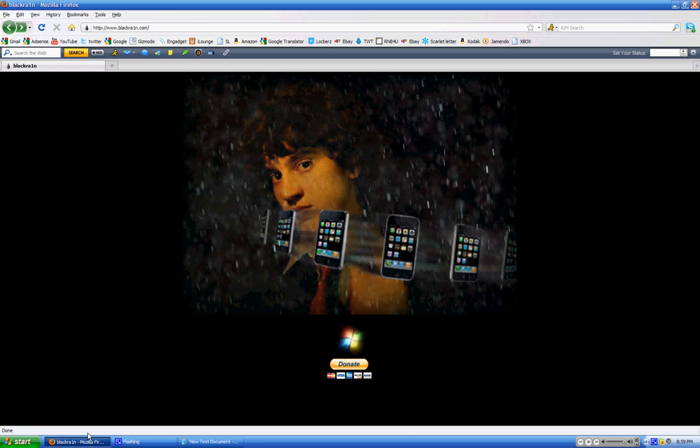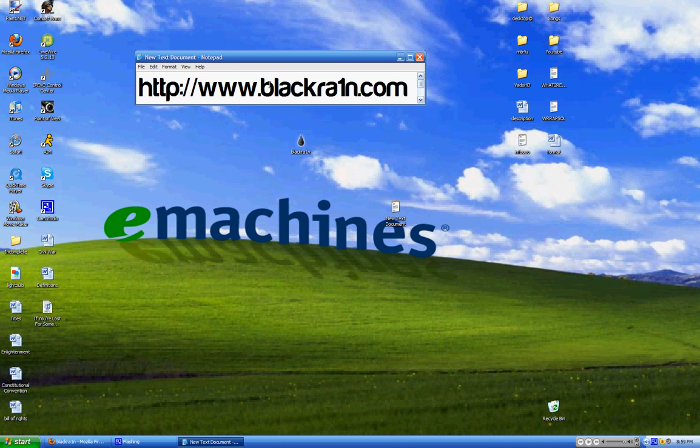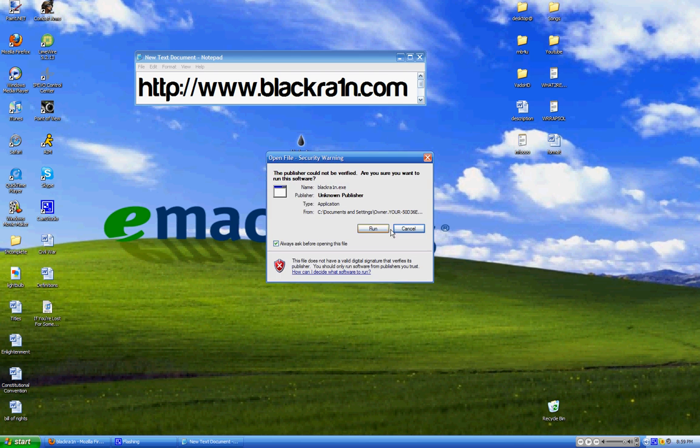If this has been the easiest jailbreak, donate to him. It's completely free. So BlackRain.com, and then you're going to click on that Windows sign.